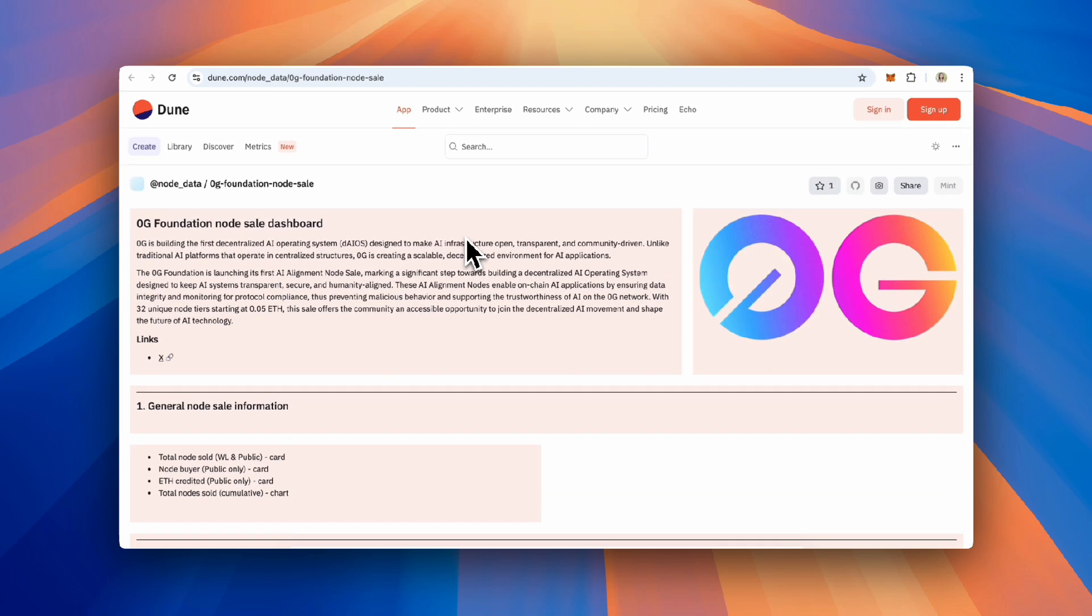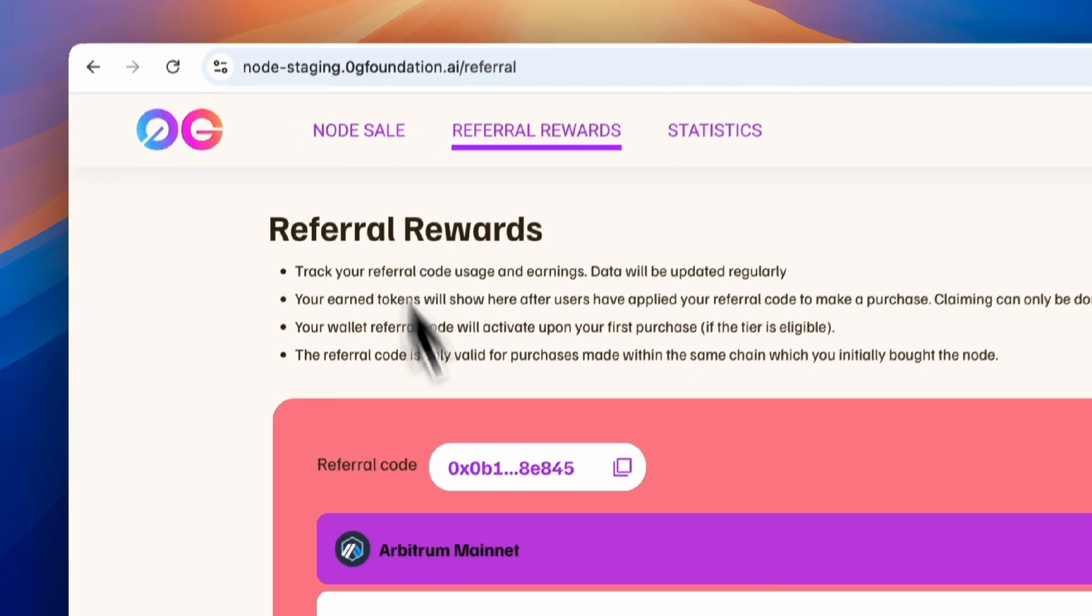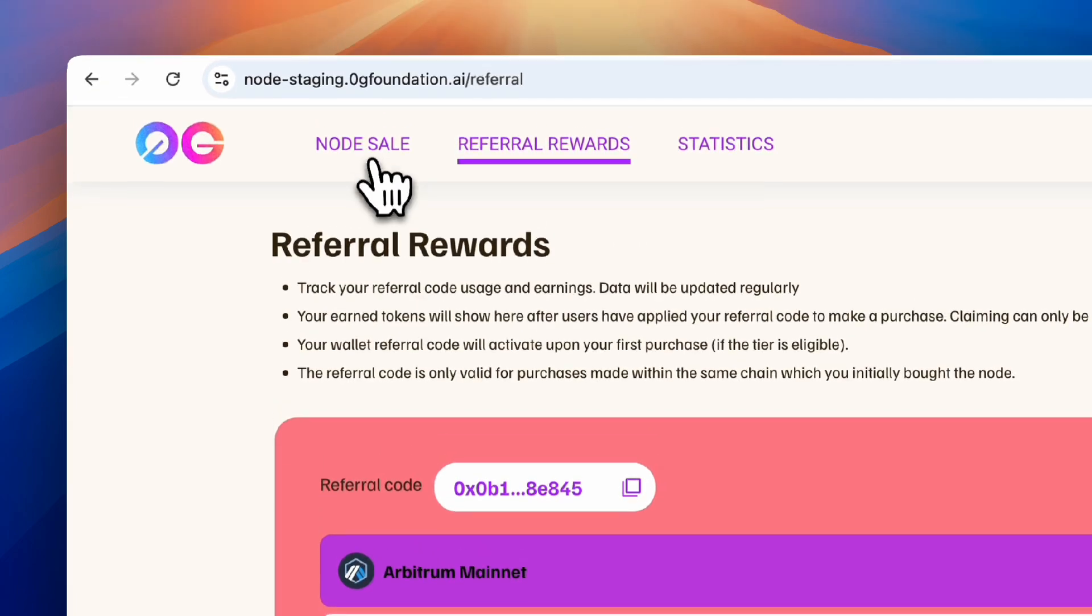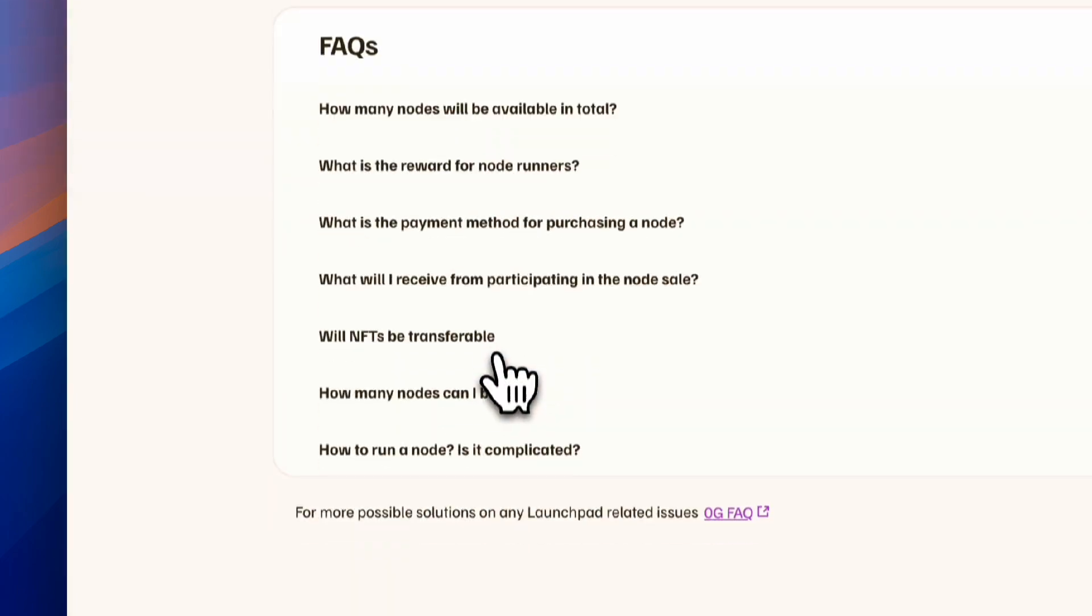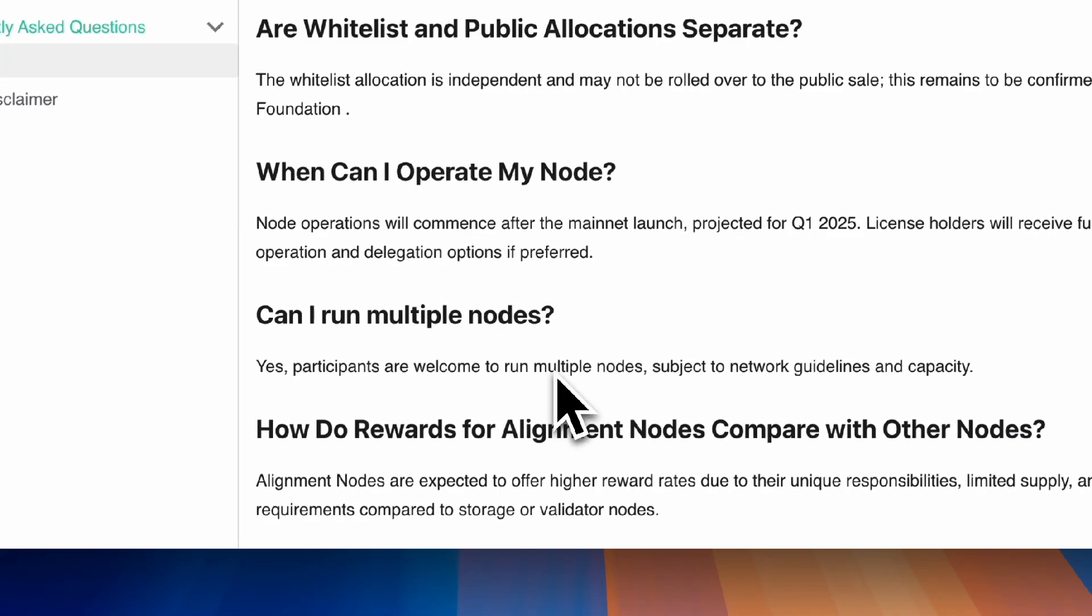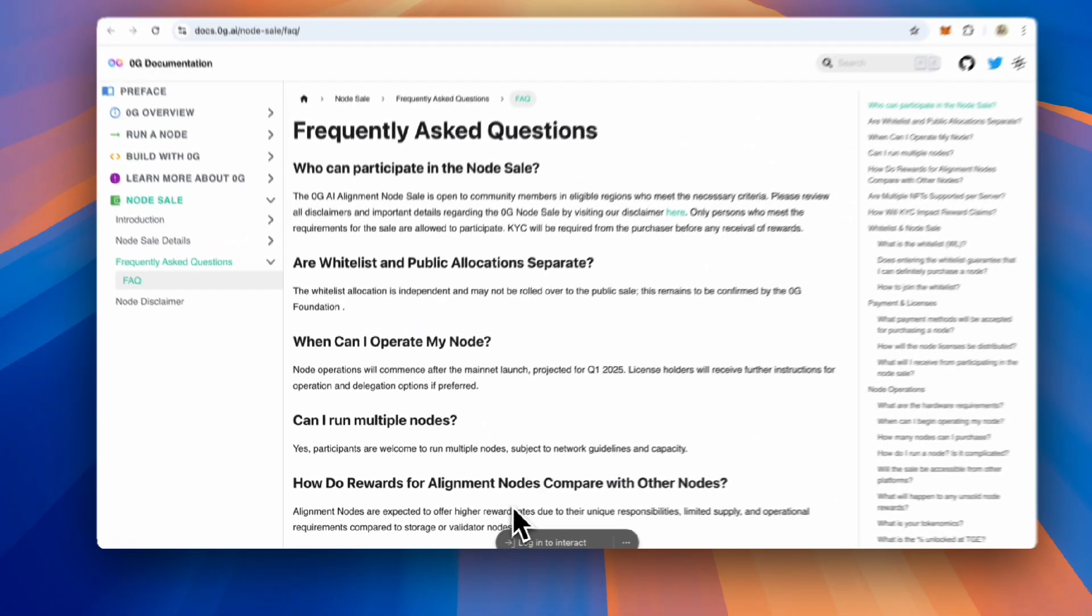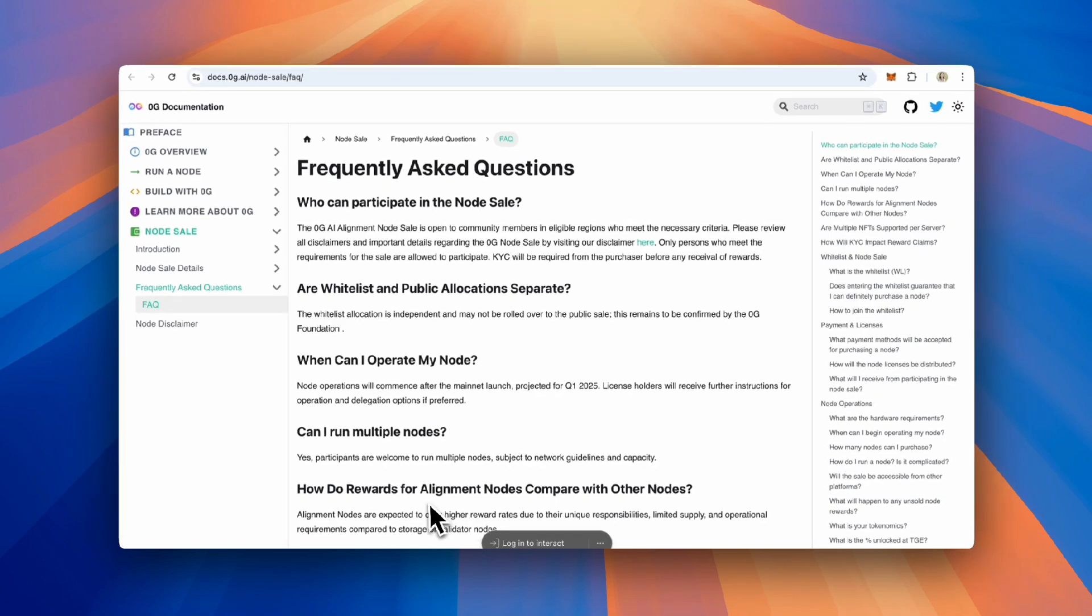If you have any further questions, please review the node sale FAQ on docs.zerog.ai or reach out to us on Telegram or Discord. Thank you, and let's build the future of AI together.